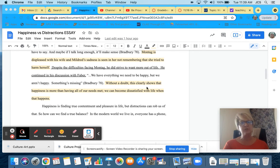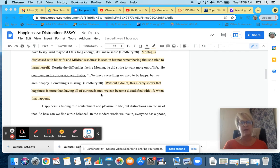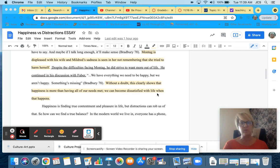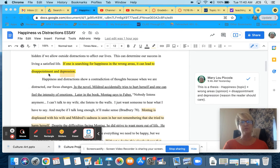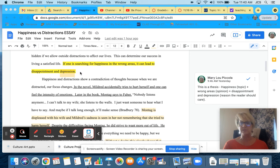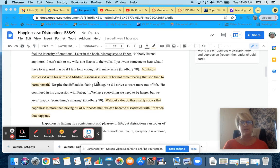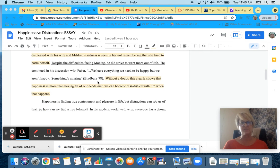Now my explanation as to why this quote supports my thesis. Without a doubt, this clearly shows that happiness is more than having all of our needs met. We can become dissatisfied with life when this happens. Again, I'm proving that there's a disappointment and depression by becoming dissatisfied.